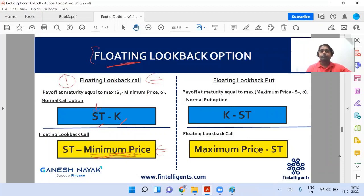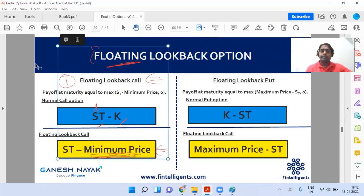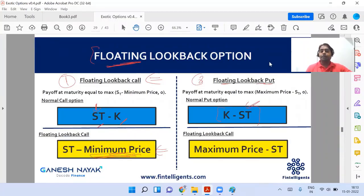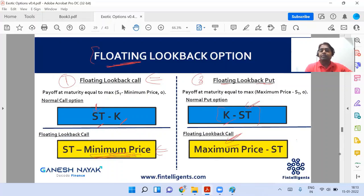This can be over 52 weeks or any maturity period. Next, for the floating lookback put, the basic structure of a put is K minus S_T, where S_T is the price of the asset at maturity. Instead of K, you take the maximum price of the underlying asset during that period.